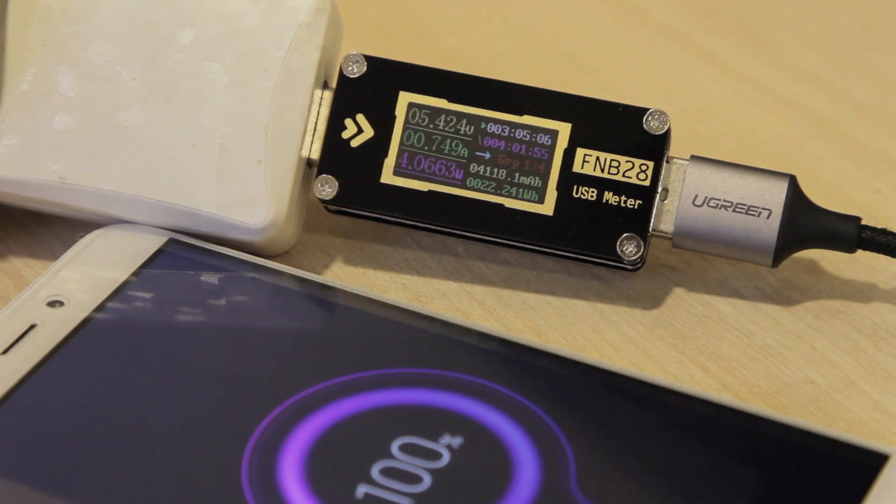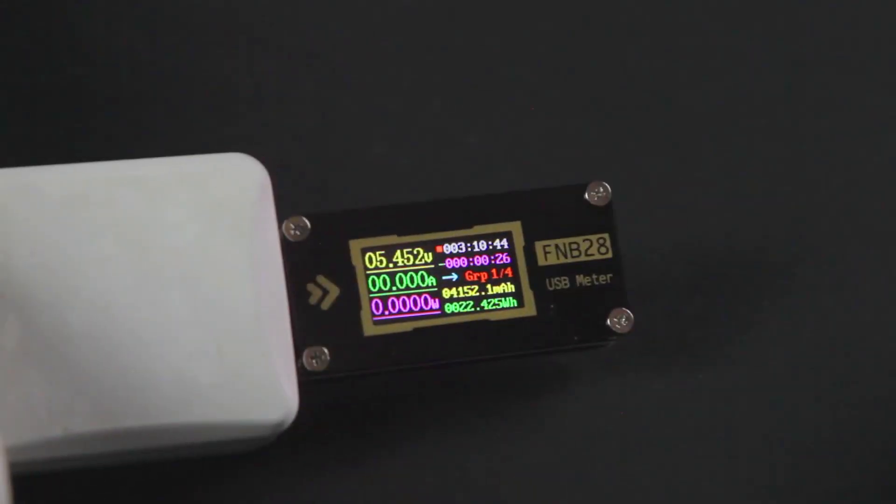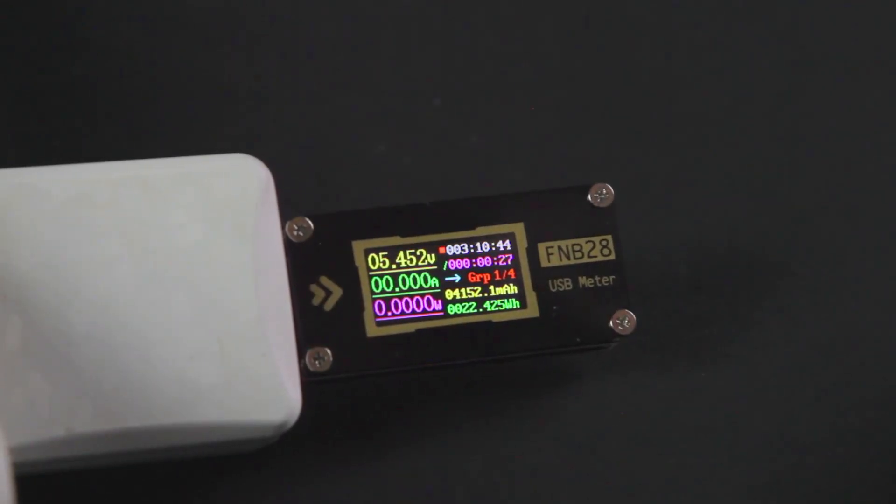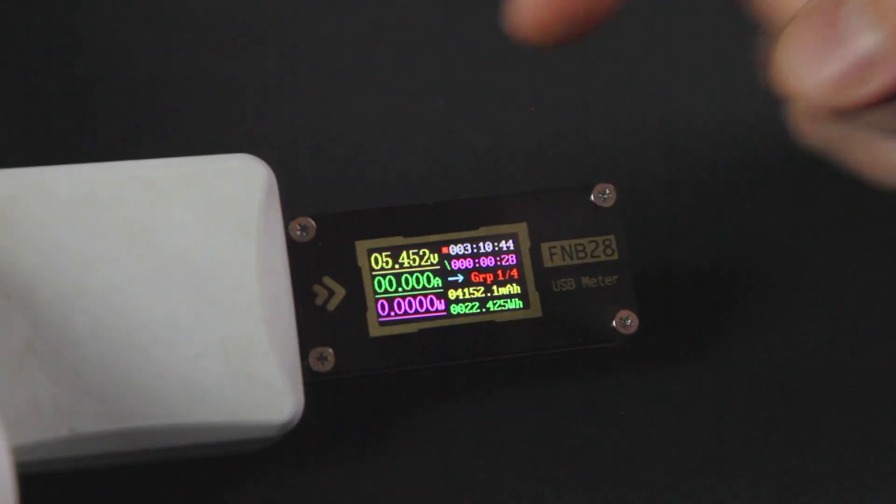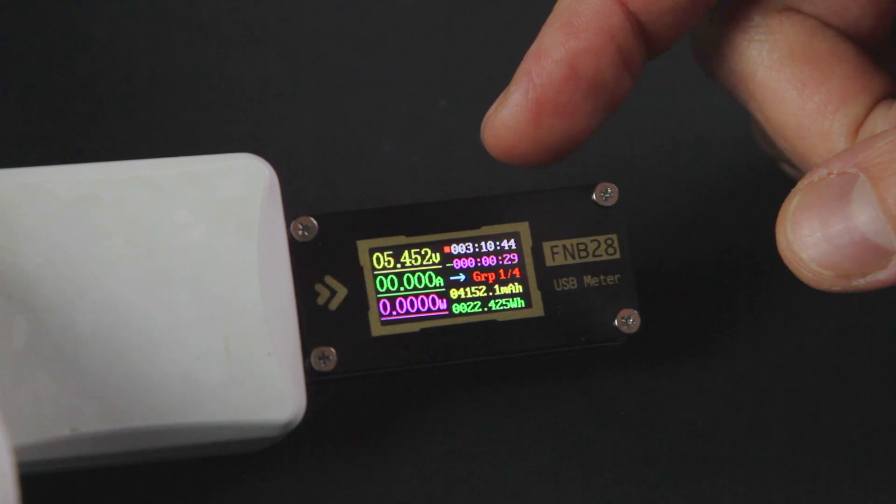The tester can save up to 4 testing results in memory. Our result is going to be the first.